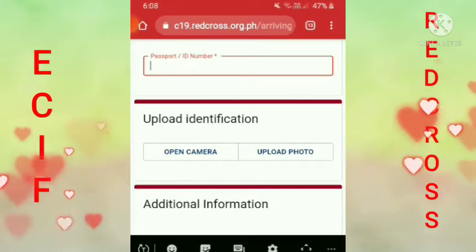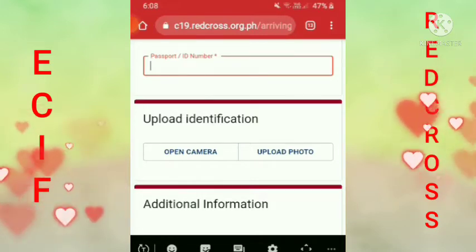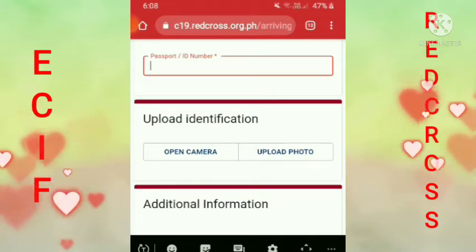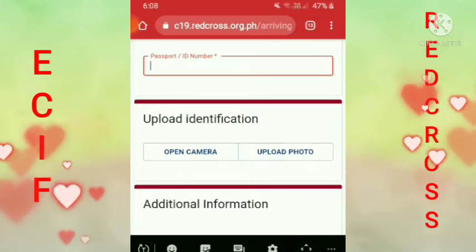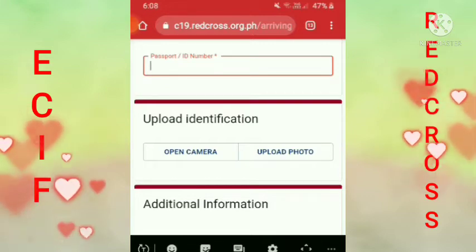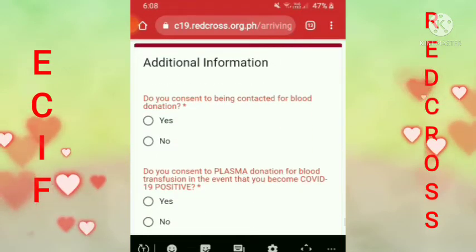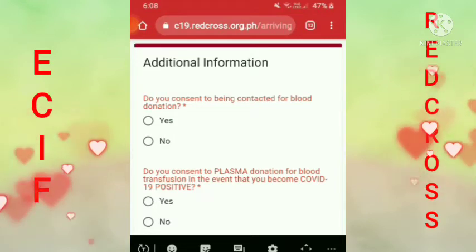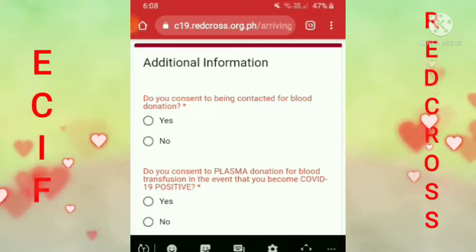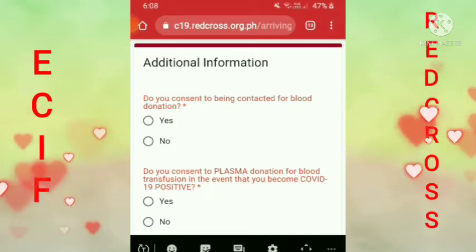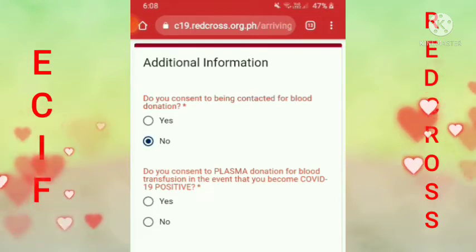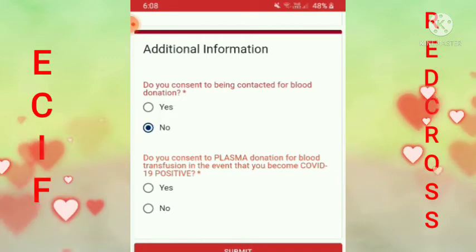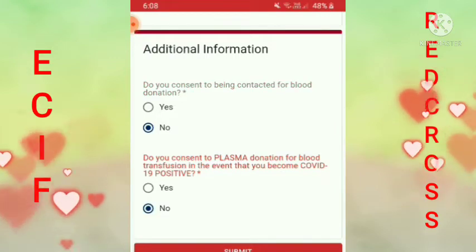Picturan mo na muna para hindi ka na magpaalot. Kailangan picturan mo siya, tapos yun yung i-upload mo dito. Kasi pag camera guys, sinubukan ko yung camera, hindi pwede, hindi siya allow. Kaya in-upload — pinicturan ko muna siya tsaka in-upload ko. Tapos additional information — do you consent to being contacted for blood? No. Do you commit to plasma donation? No.